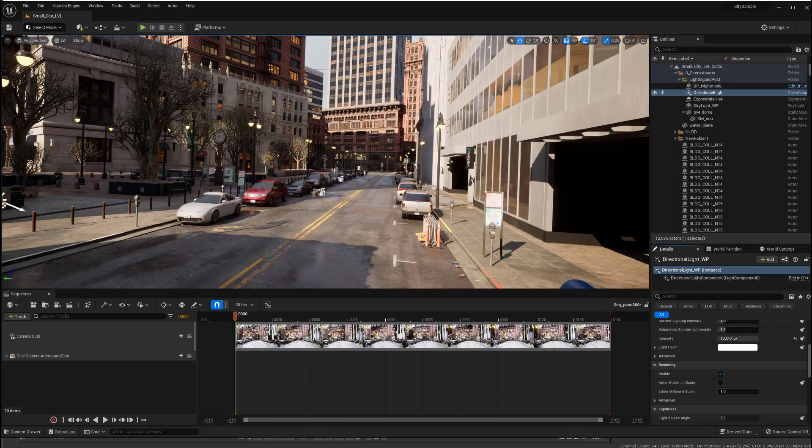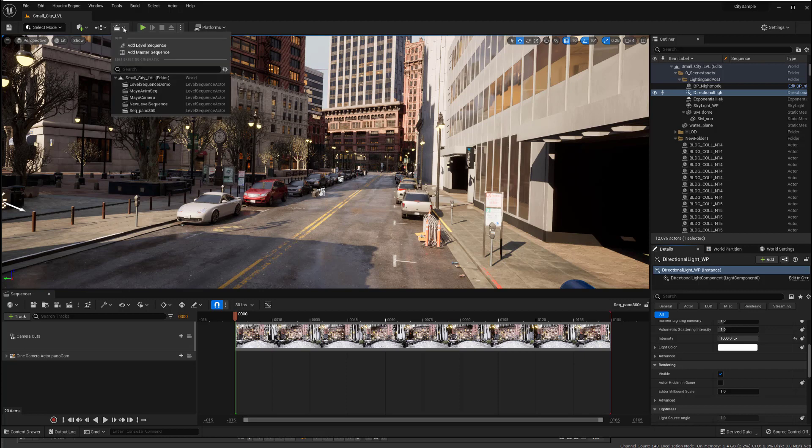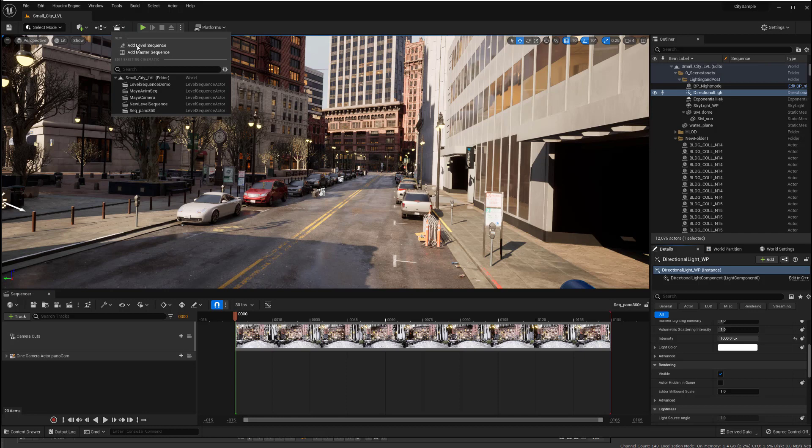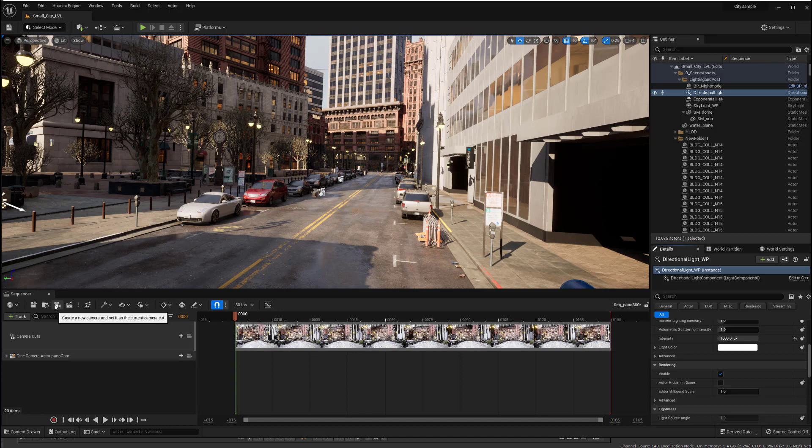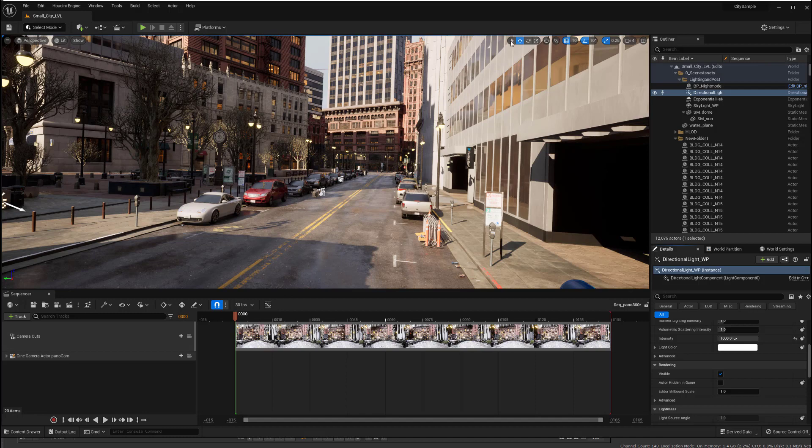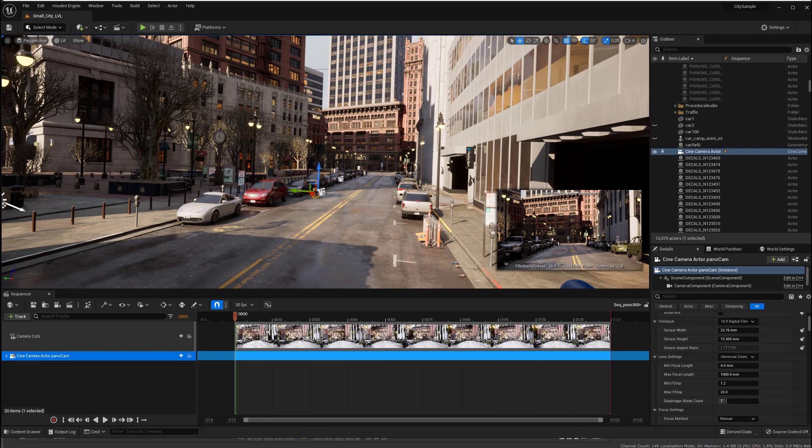So you're going to need to have a level sequence here. So you just click on this button and add a level sequence. I already did add this one down here. And then you're going to click on the camera button to add a camera actor.